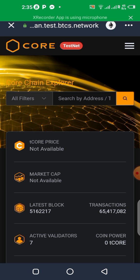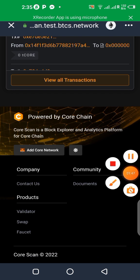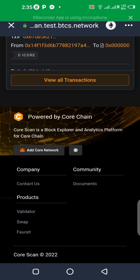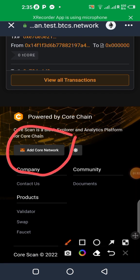So you can see this is the testnet already. So now we need to add this Core chain to our Trust Wallet. So the first thing you need to do is to go down, scroll completely down.